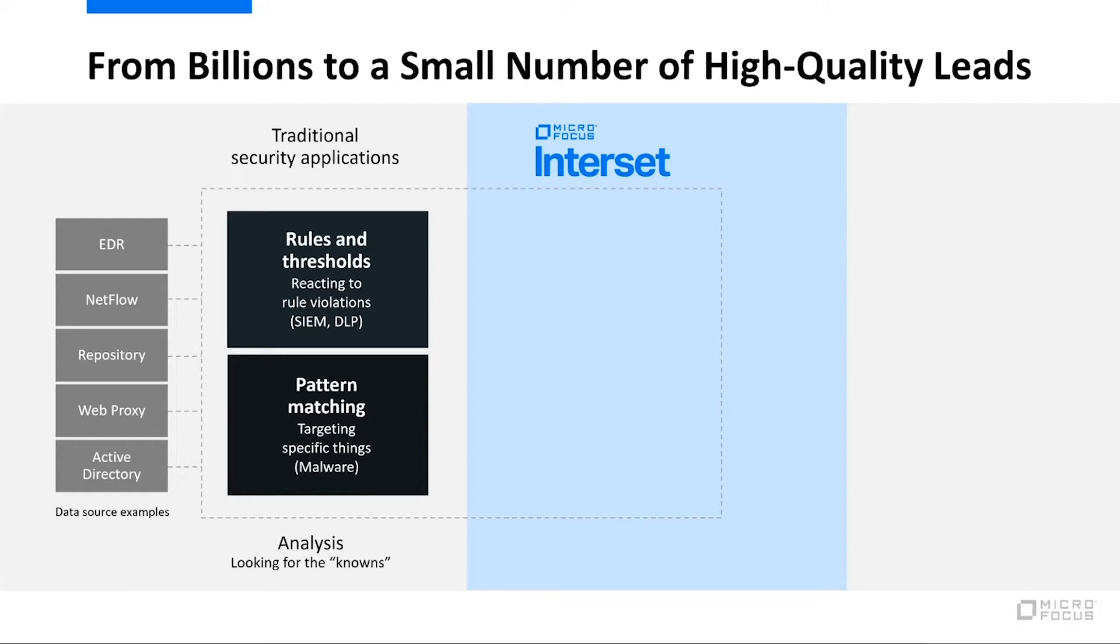So how do we do that? We bring in data from a number of different data sources we talked about earlier. There's some examples here on the screen from EDR to Active Directory, and we bring them into our system.